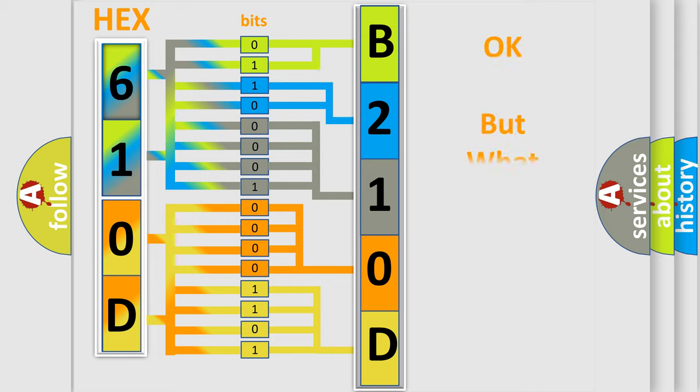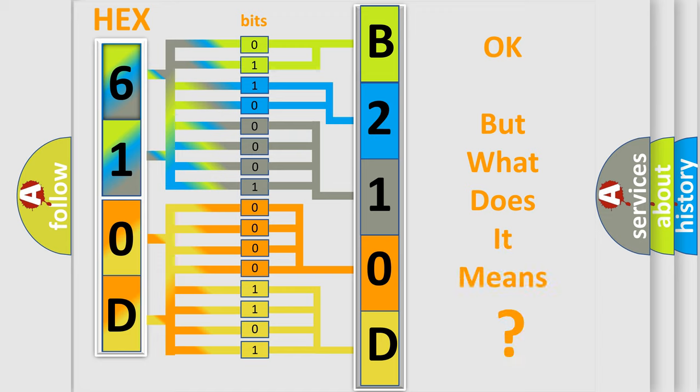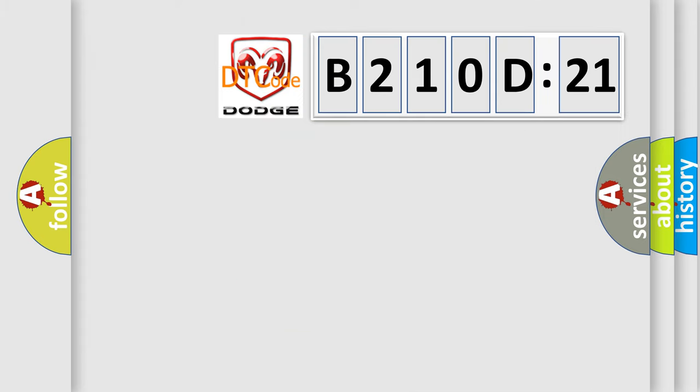The number itself does not make sense to us if we cannot assign information about what it actually expresses. So, what does the diagnostic trouble code B210D21 interpret specifically? Dodge car manufacturer.